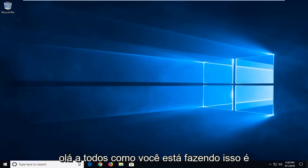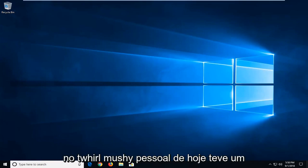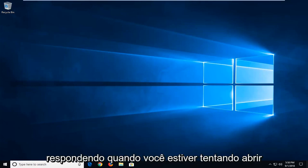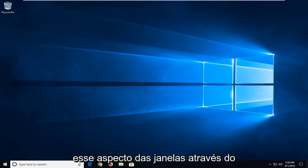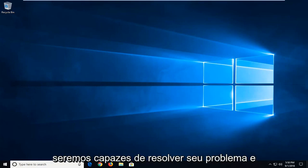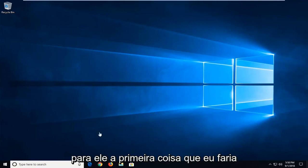Hello everyone, how are you doing? This is MD Tech here with another quick tutorial. In today's tutorial, I'm going to show you how to resolve an issue where personalized settings are not responding when you're trying to open that aspect of Windows. Hopefully this tutorial will resolve your problem, so without further ado, let's jump into it.